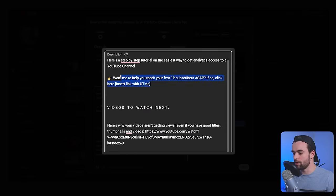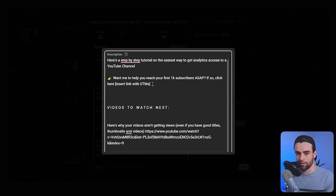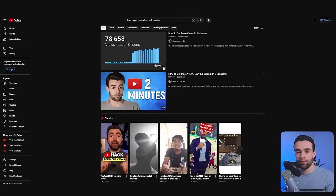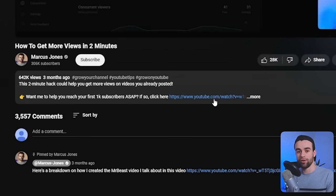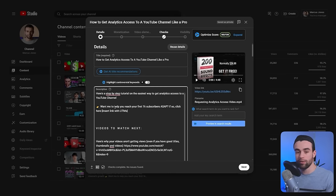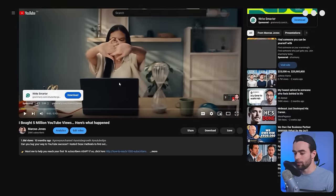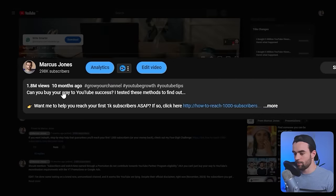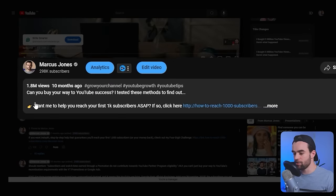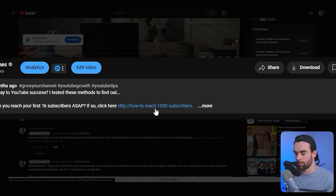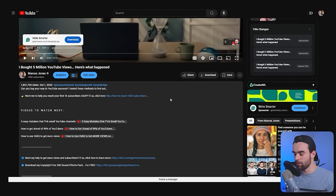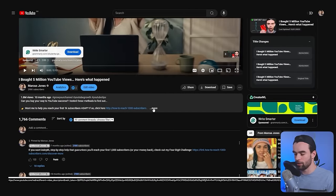Next in the description is your first call to action, where you promote something. If you have a product or service this is the perfect place. If you don't, promote another one of your videos — if someone clicks on your video and then clicks your call to action, you've turned one view into two views. You want to copy the exact spacing and character counts so your hook and call to action link both show up without people having to click the 'more' button. Don't push the link down to another row or people won't be able to click it without expanding the description.